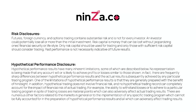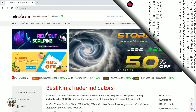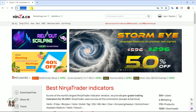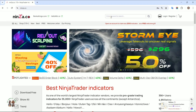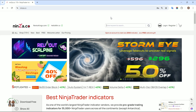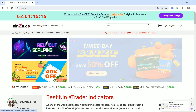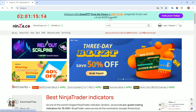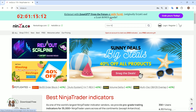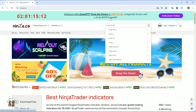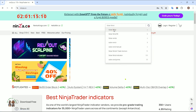Welcome to the Ninza.co family. Today, we are excited to walk you through the process of building an automated trading strategy using NinjaScript pullback signals from the fantastic SolarWinds system within NinjaTrader 8 Strategy Builder.